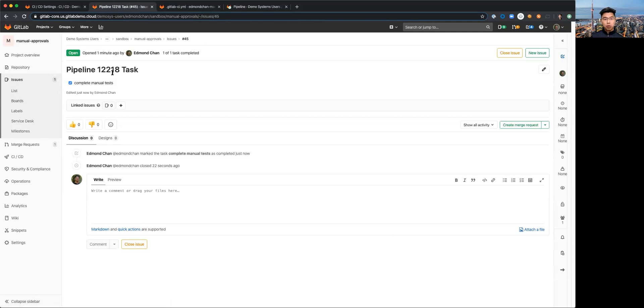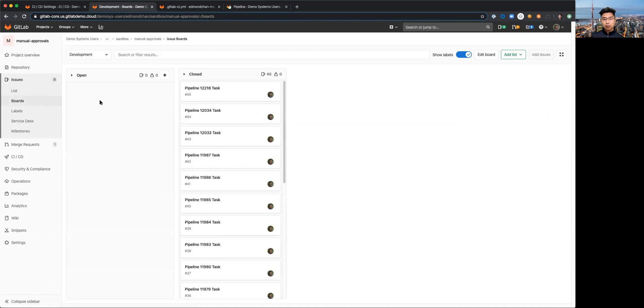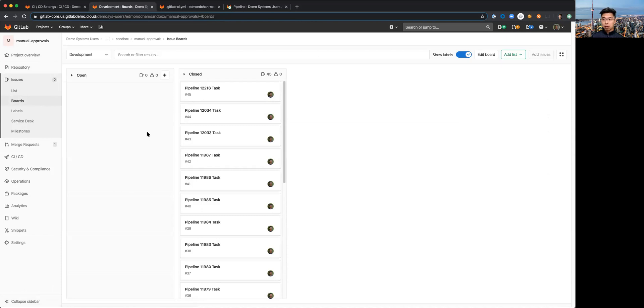Pipeline 12218 tasks, this issue should also have been moved out of open and into a closed state. That's essentially the capability demonstration portion for the customer.